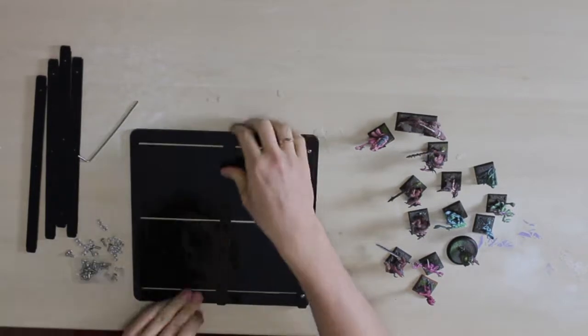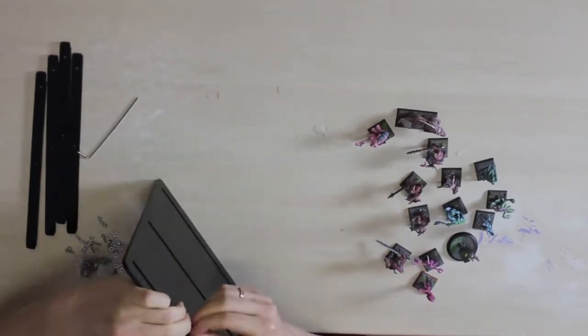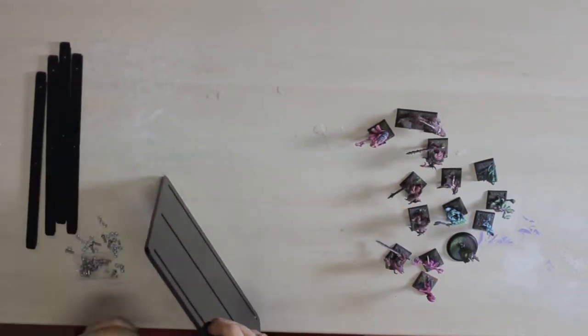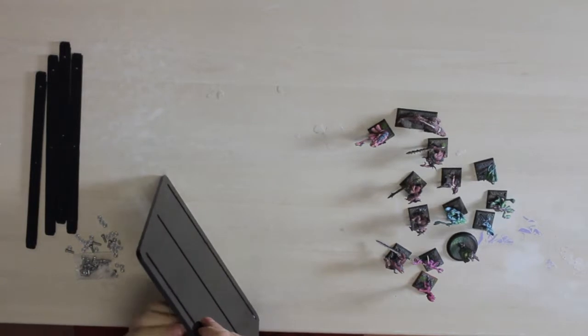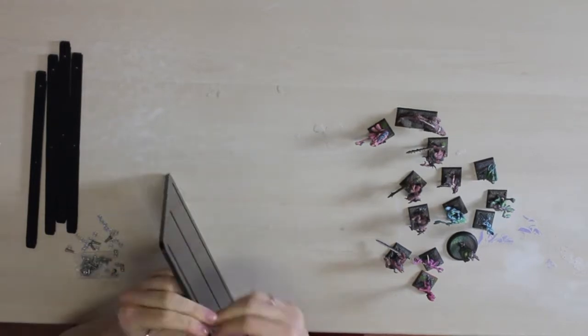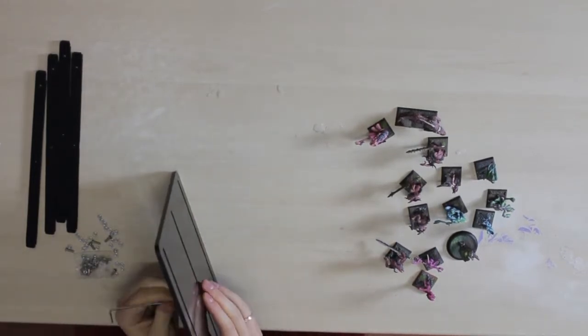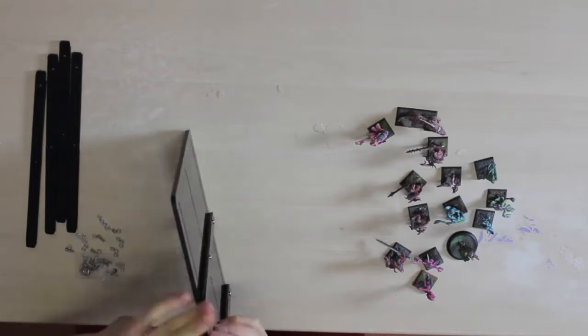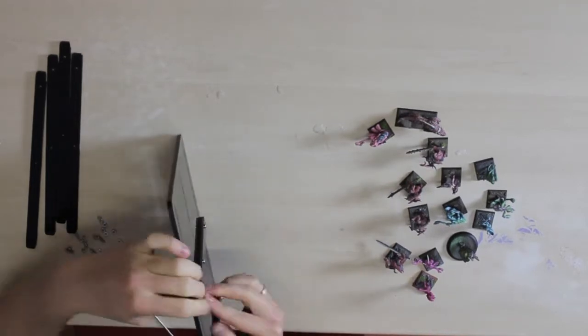It's up to you to decide how many sliders you need on your trays. It all depends on how big the miniatures you want to transport are and how many models you want to have on each tray. For this presentation, two will do just fine.